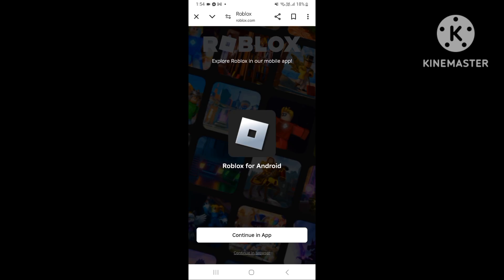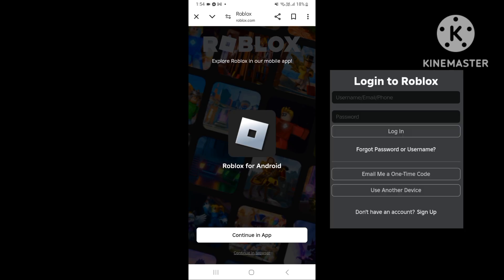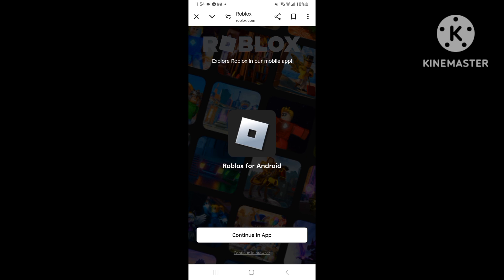Normally you press continue in browser and you have to put your Roblox name and password. But because I already did it, I only have to press continue in browser. I'll circle it if you have trouble finding the browser.